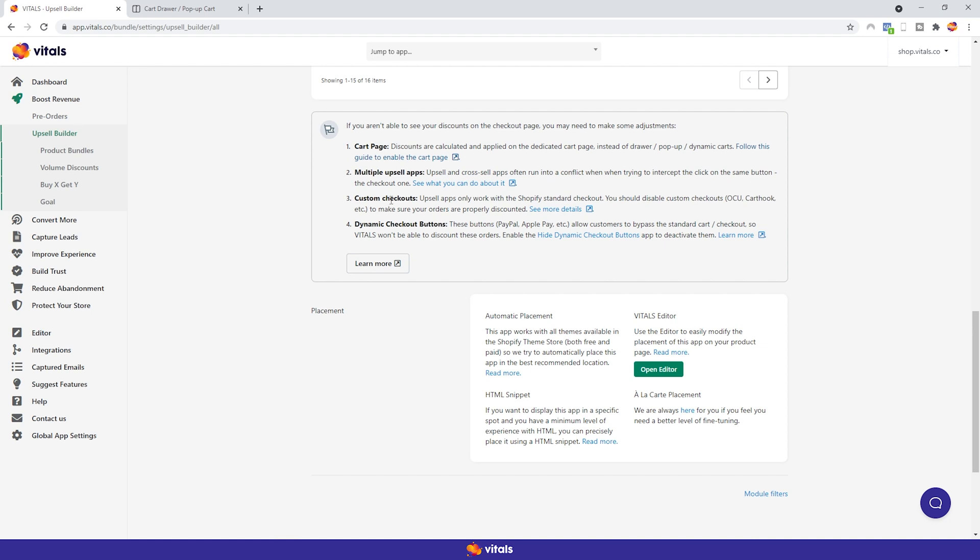Moving along, in order for discounts to be applied properly, you need to disable custom checkouts. As it's clearly stated, Upsell apps only work with the Shopify standard checkout. For more details, you can click on this hyperlink and you'll be provided with more info.